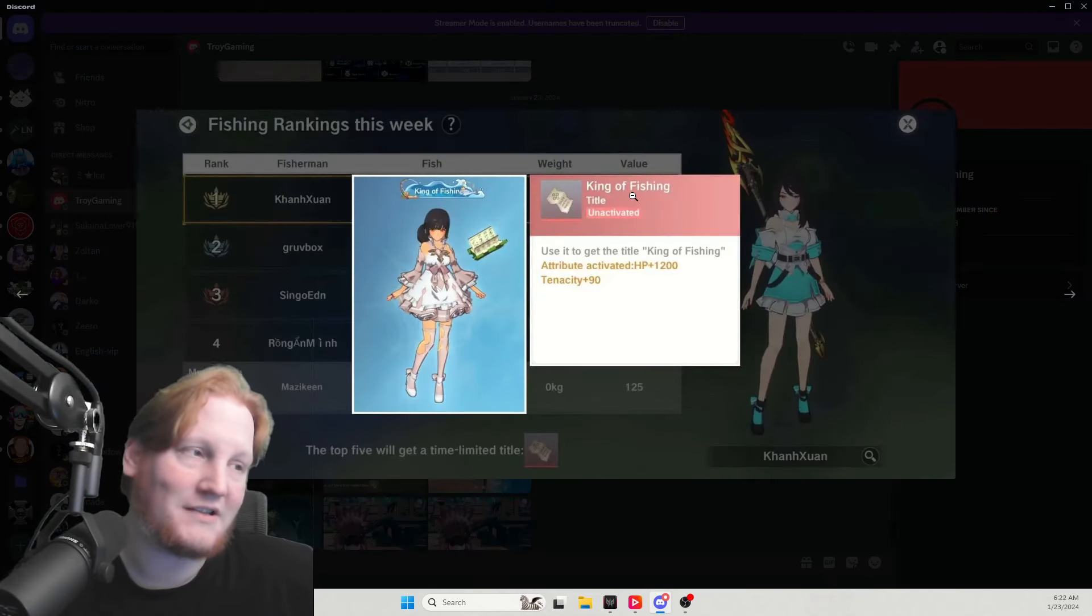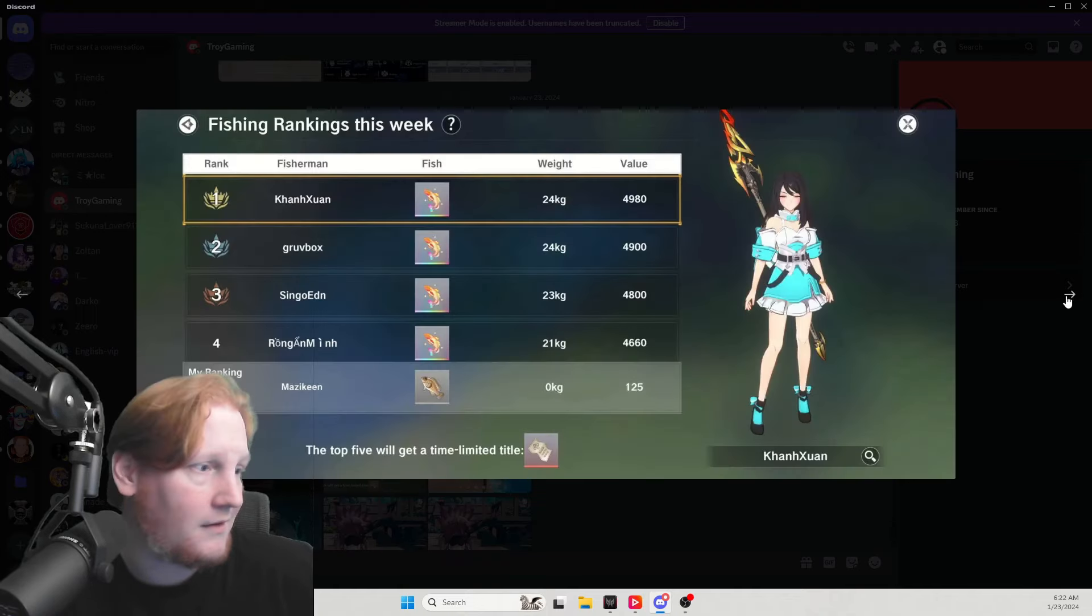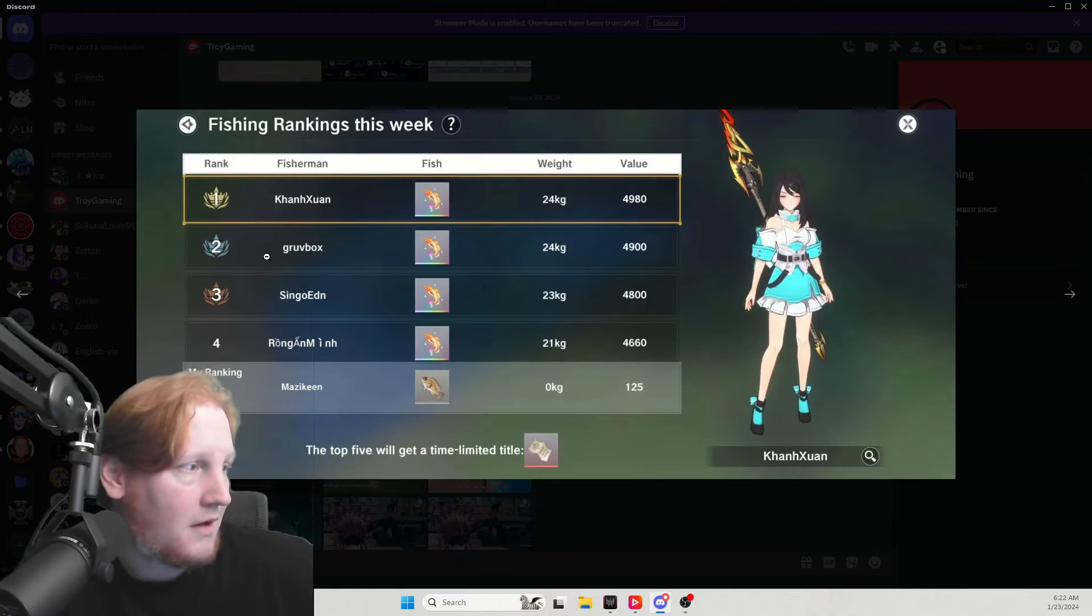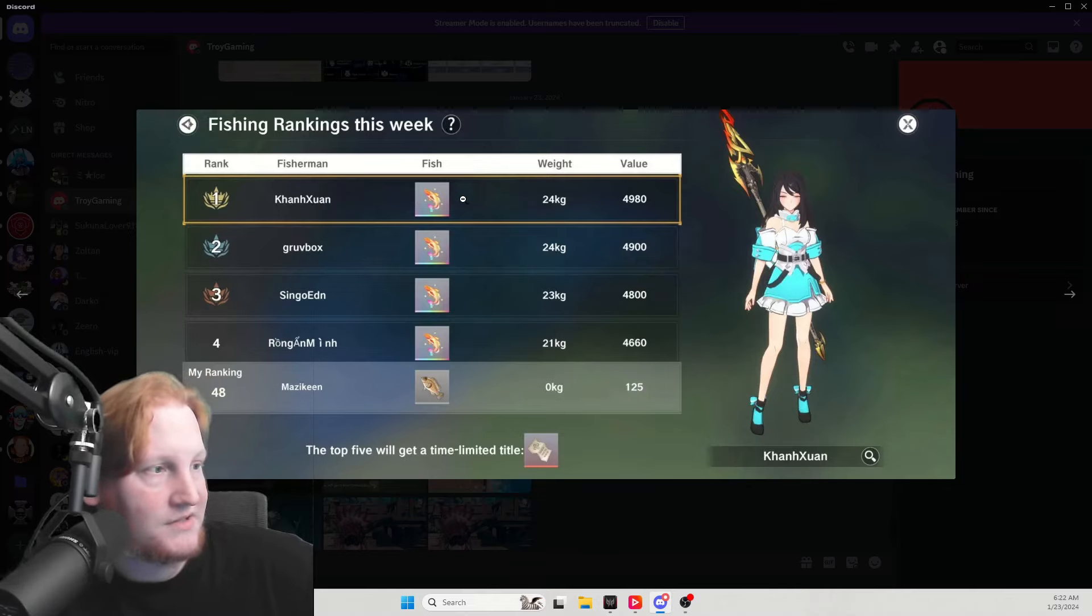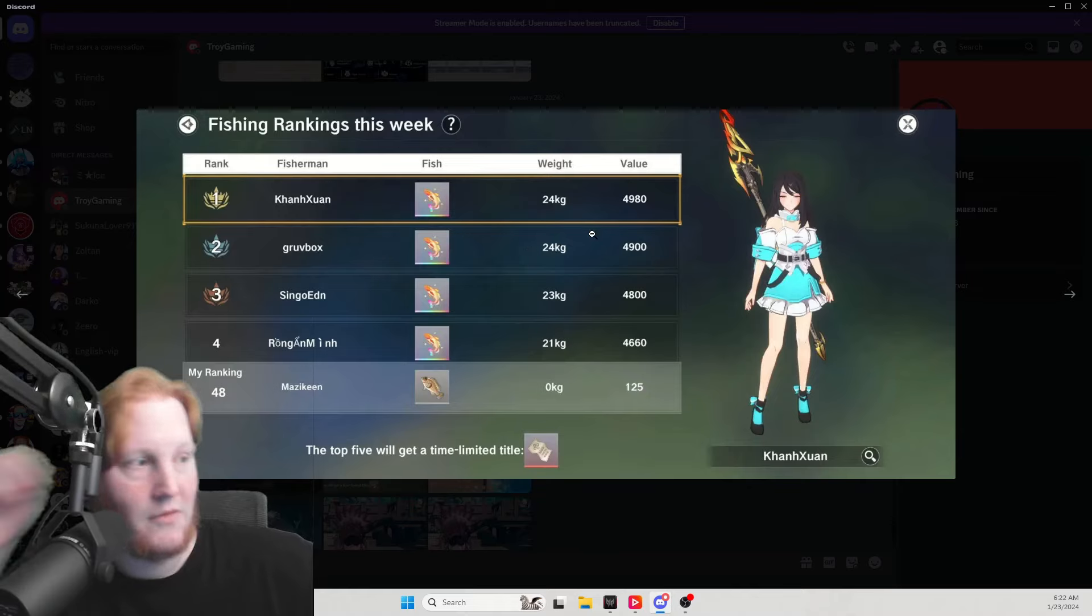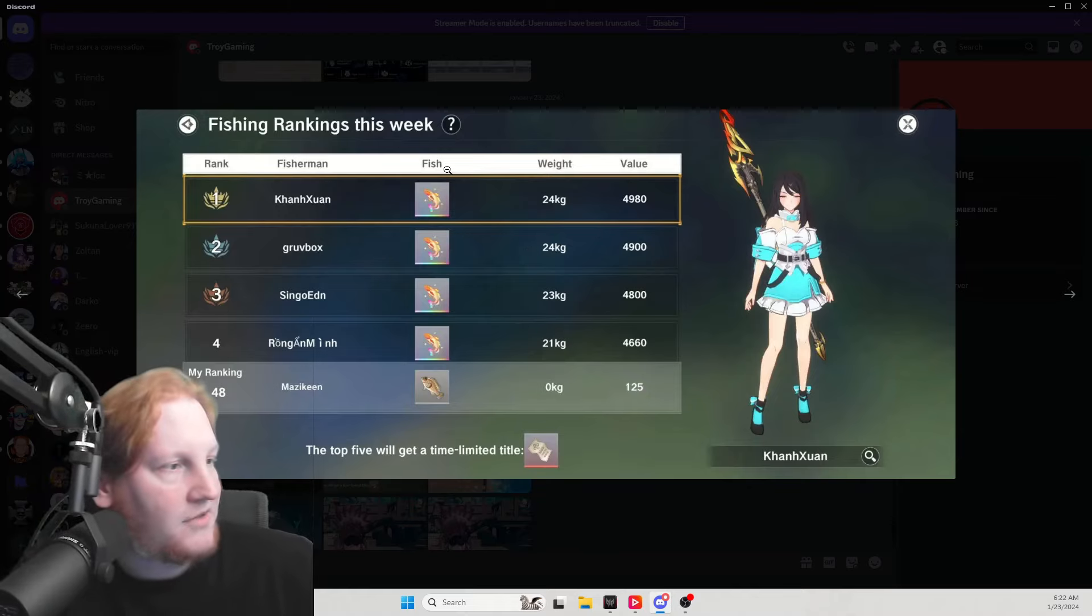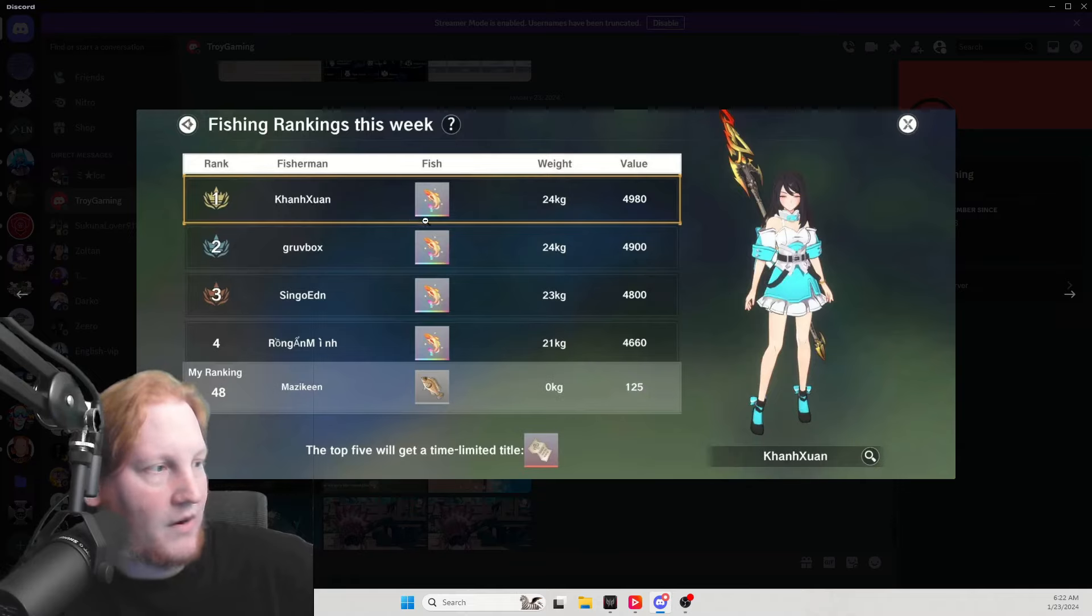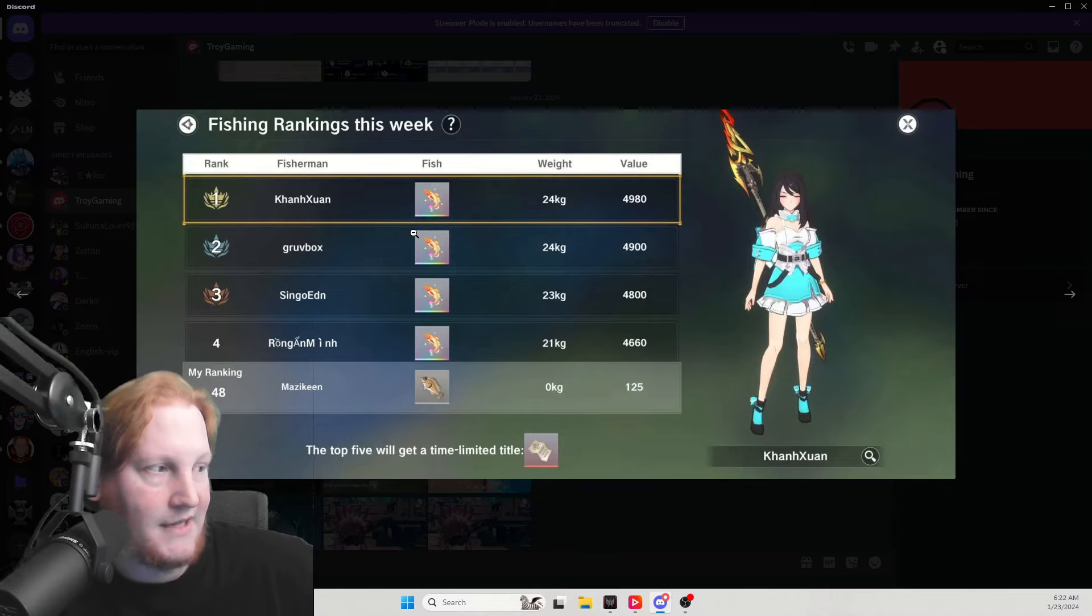Here's what you get. No, so this is showing the fish that you caught, the weight, and the value. The breakdown is going to be the rarity of the fish. This is a rainbow, the highest tier.